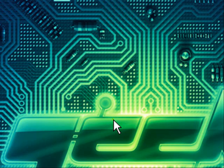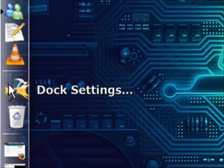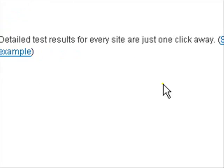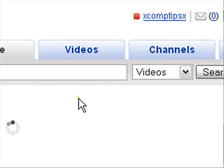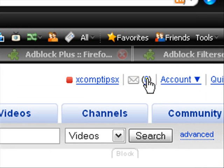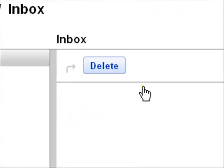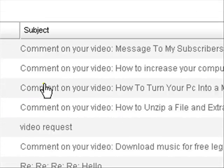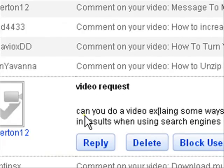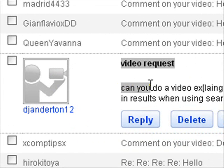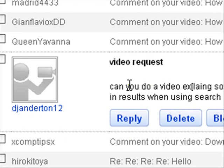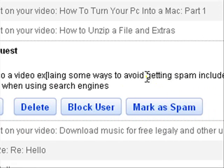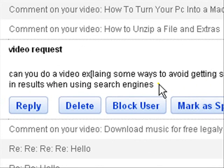Hello and welcome to another video tutorial. I told you I was going to get one up quick and today's is a request by, let me just find it. Here it is. DJ Anderton says, can you do a video explaining some ways to avoid getting spam including in results when using search engines?